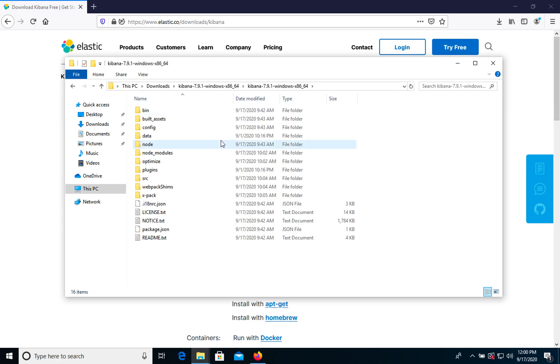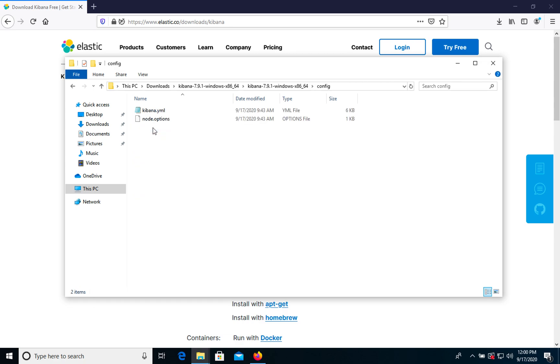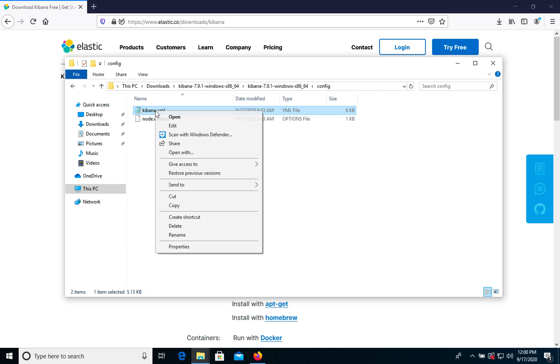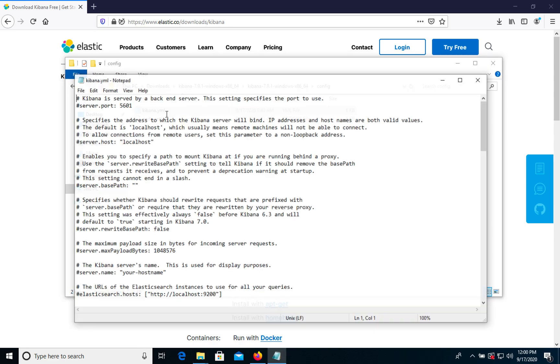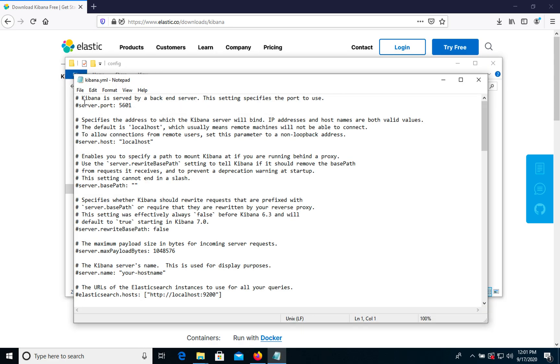It's the main folder what you need. In the config folder you can find kibana.yml file, the configuration file. We can leave it as is because everything works automatically from the box.